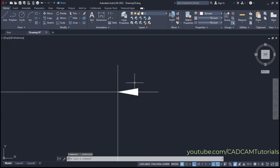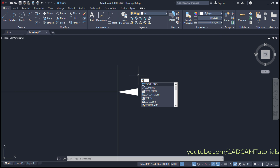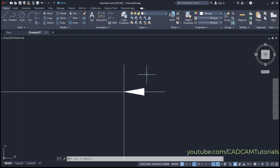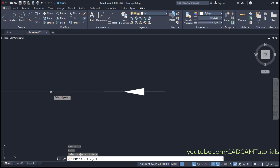Before creating a block of the arrow, we need to explode the dimension. Type X for Explode, press Enter, select the dimension, and press Enter. Then remove unwanted objects — type E, press Enter, select the two extra lines, and press Enter.